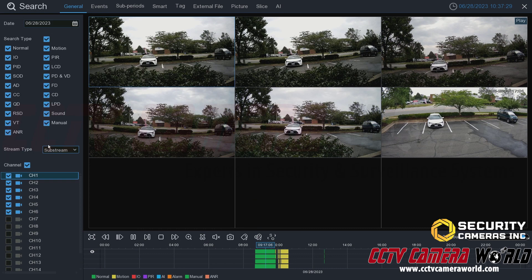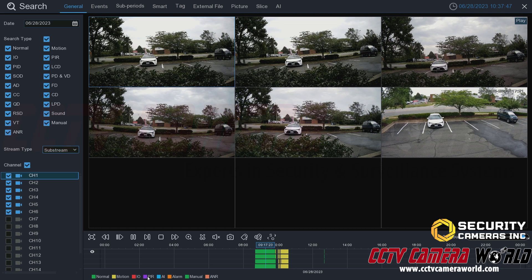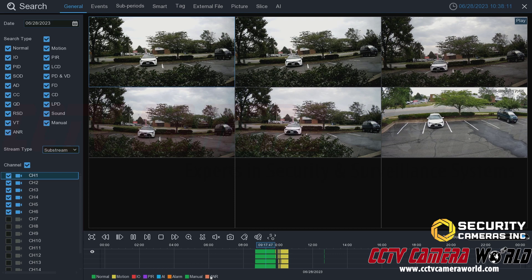This leads me to the timeline. With substream selected and six cameras running, there is a color key at the bottom: normal recording is green, motion detection is yellow, IO alarm inputs are red, PIR is for passive infrared cameras or sensors, AI is for smart detection rules, Alarm is similar to IO for alarm inputs, Manual is for manual recordings triggered from the live view screen, and ANR (automatic network replenishment) shows when the NVR dropped a camera and replenished footage from the camera's SD card.